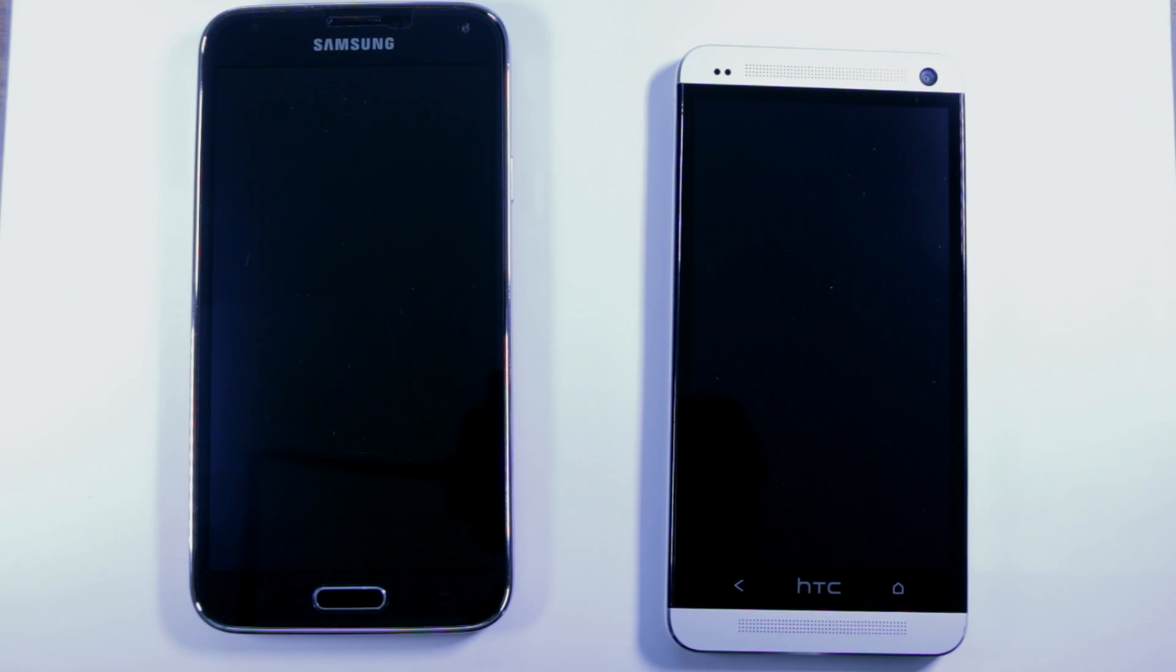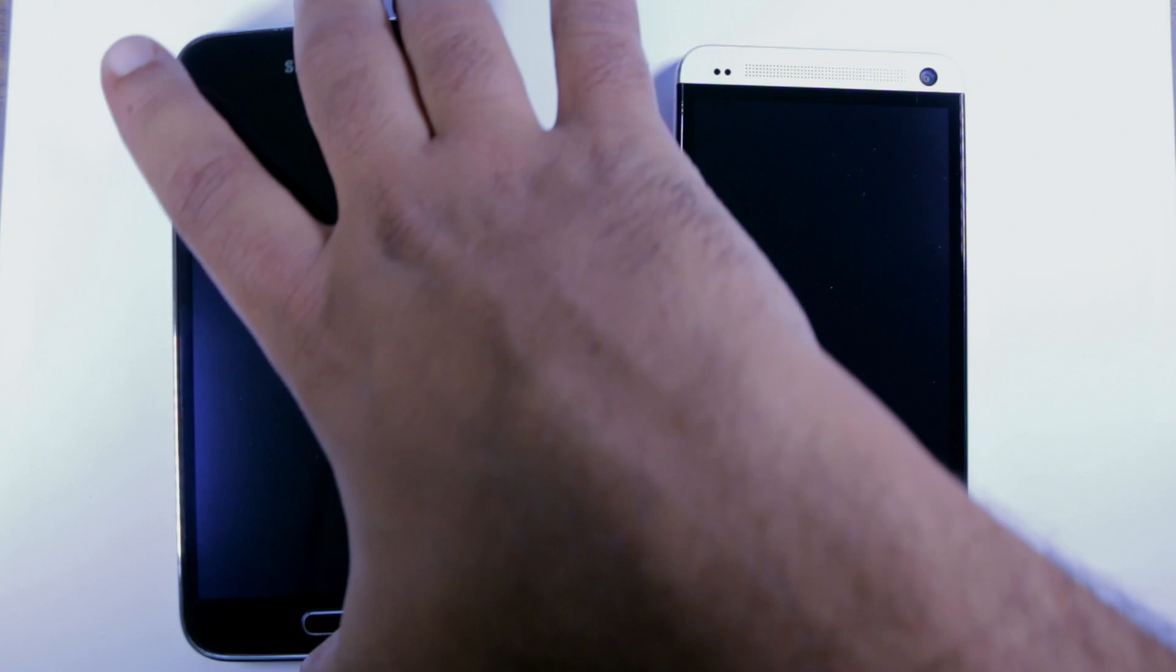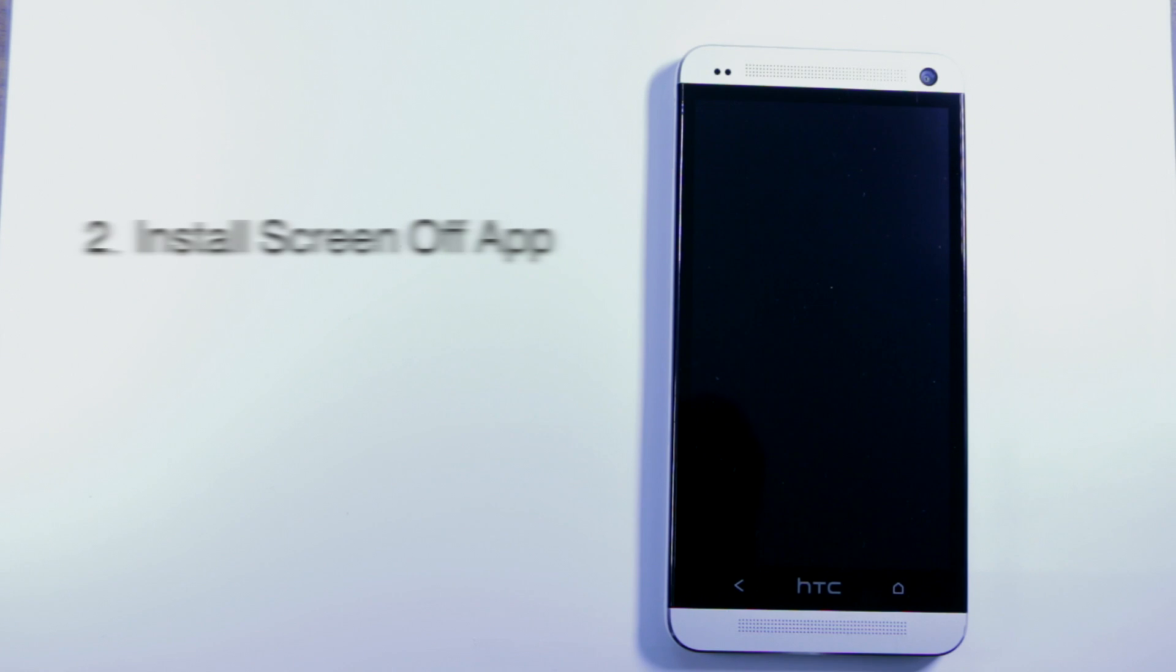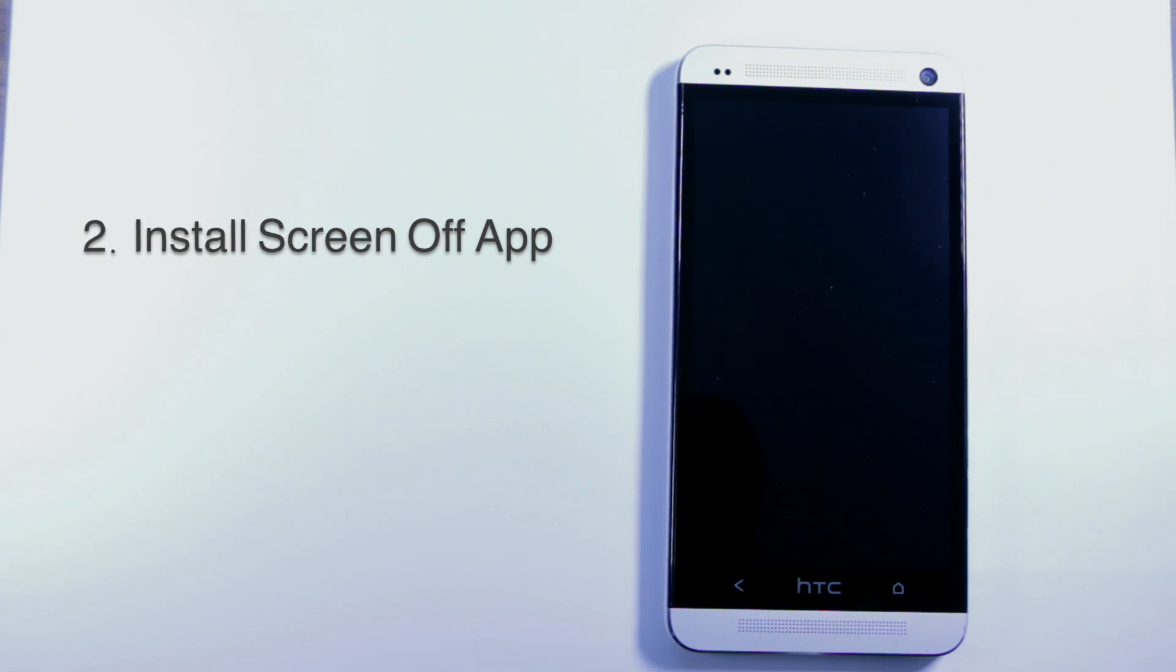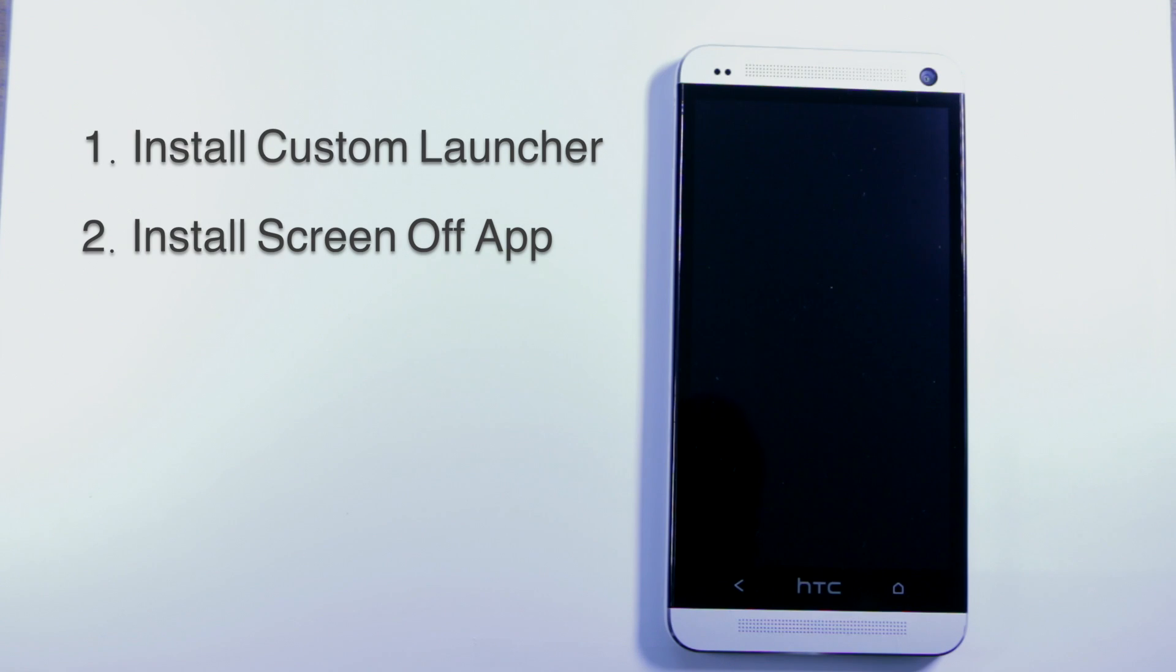So how do we do that? Well it's pretty simple. We're just gonna install two apps. We're gonna install an app that lets you turn the screen off and then we're gonna install a custom launcher.